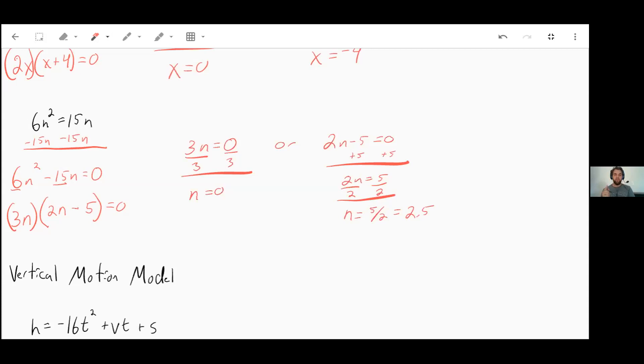The one thing you need to remember is to always make sure one side is equal to zero. If it's not, you have to move things around to get it there.